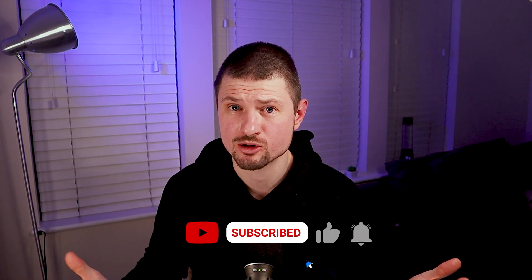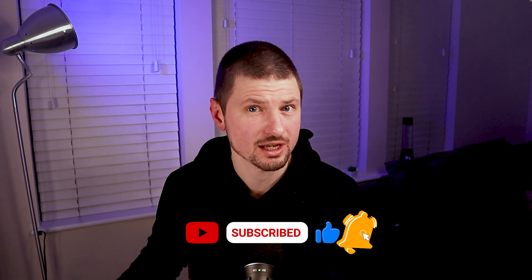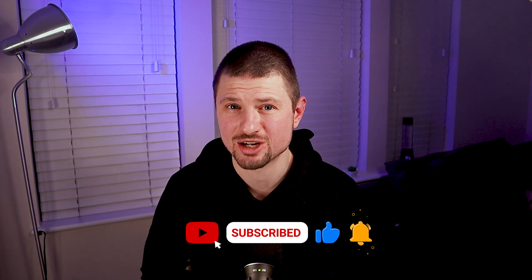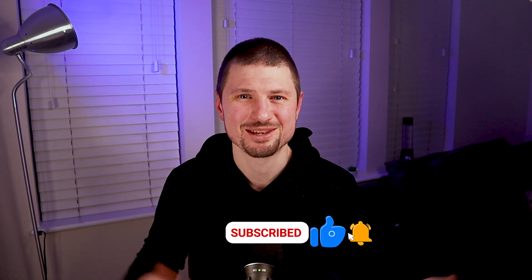I hope you enjoyed and if you did so, please hit that like button and don't forget to subscribe to my channel for more tutorials like this one. Thank you for watching and I will see you in the next one.